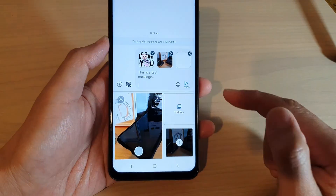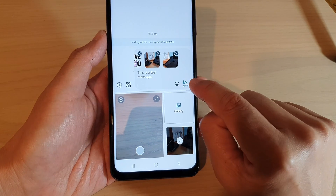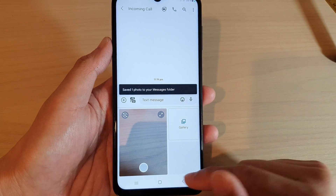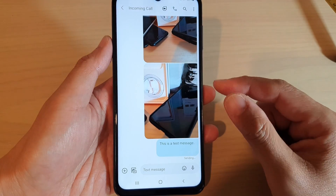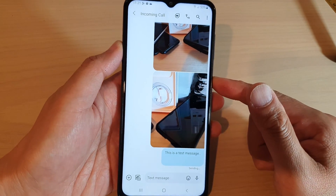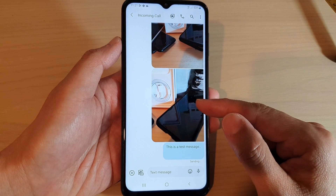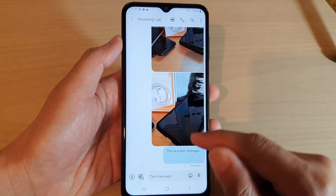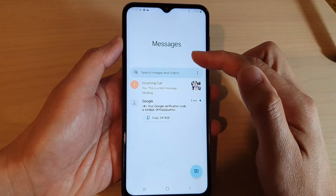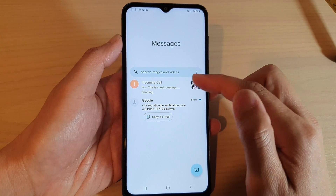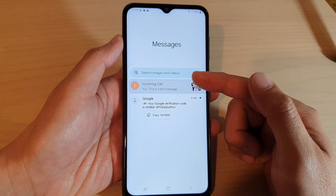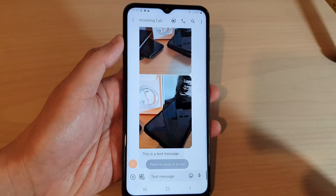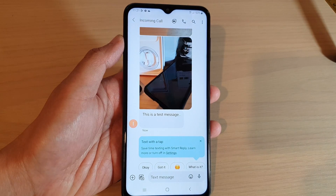Once you are ready, tap on the send button to send the text. That's it — that's how you can compose and send an SMS text message on the Galaxy A13. Tapping back will take you to your messages conversation, and you can always tap on it to respond. Thank you for watching, please subscribe to my channel for more videos.